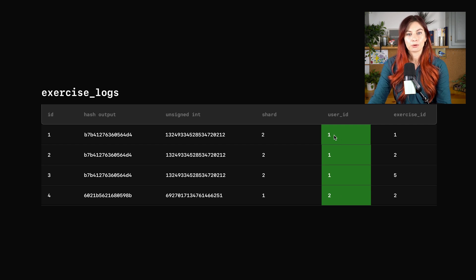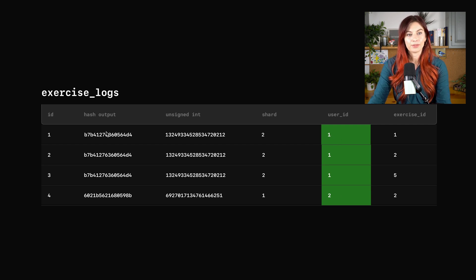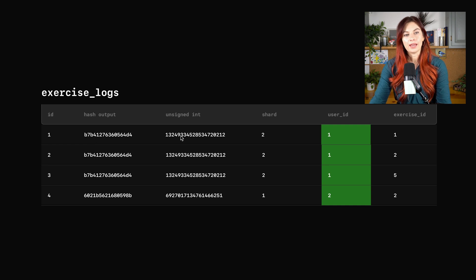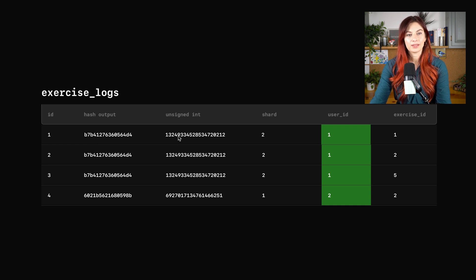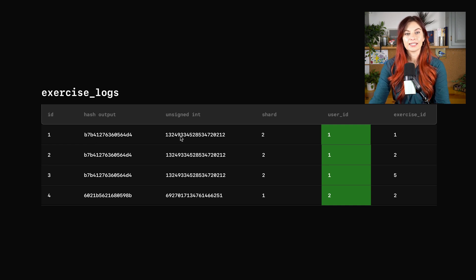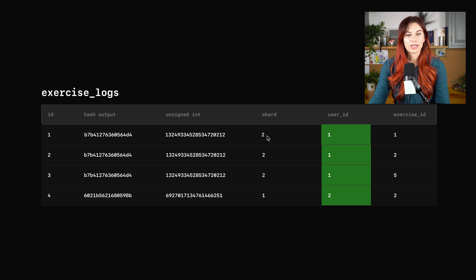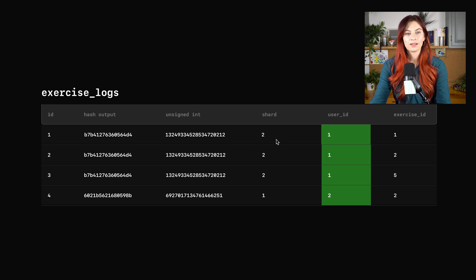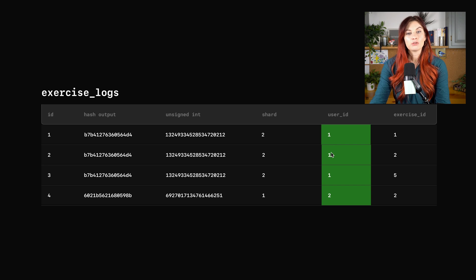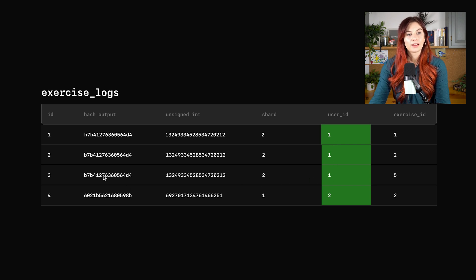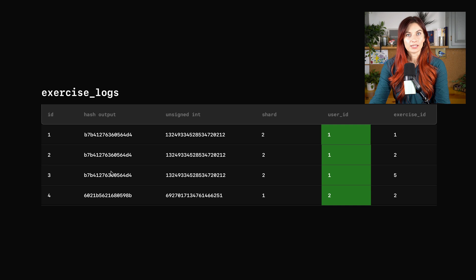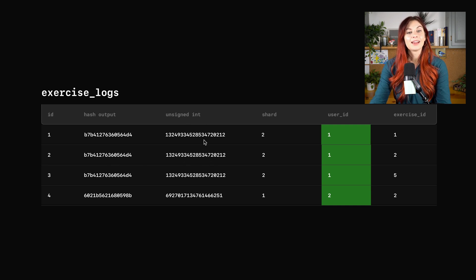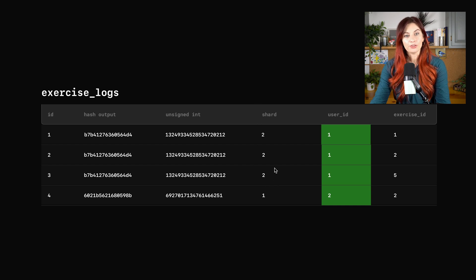And if you take a closer look, we're running user ID through the hash function here, this is the hash output, and then we convert it to the unsigned int. And then from there, we come up with the shard that it ends up falling on. So as you can see here, the user with ID one, the hash output for that user's ID is always going to be the same value and thus will always convert to the same unsigned int and thus will always end up on the same shard.